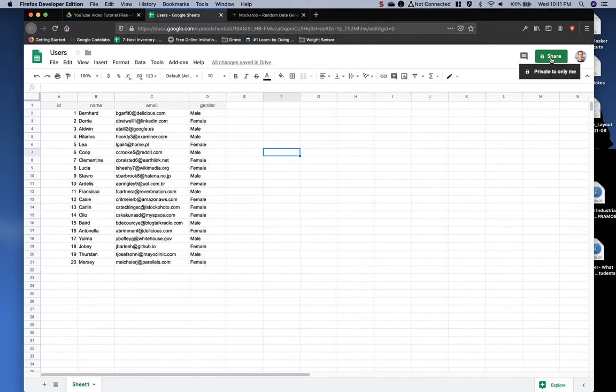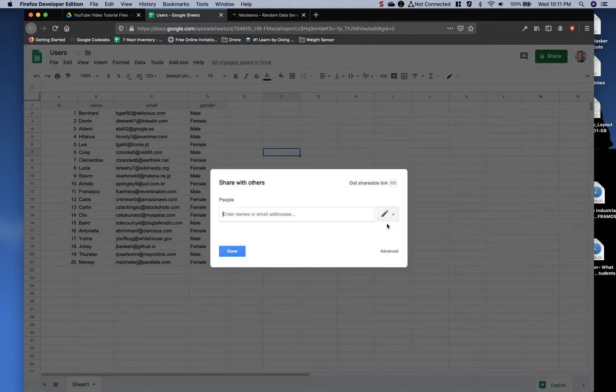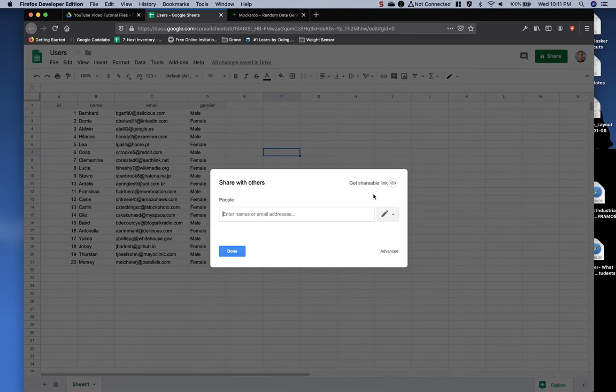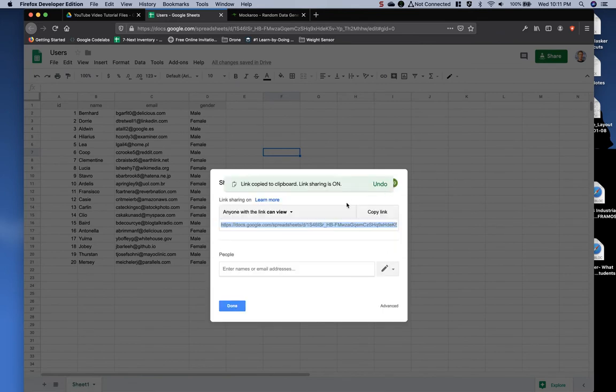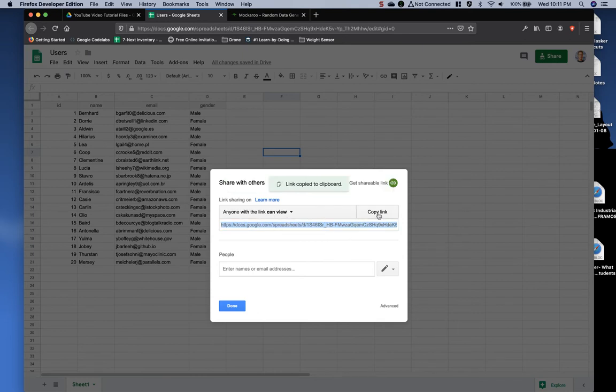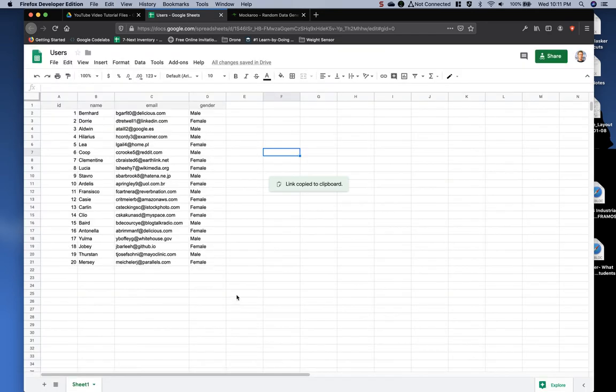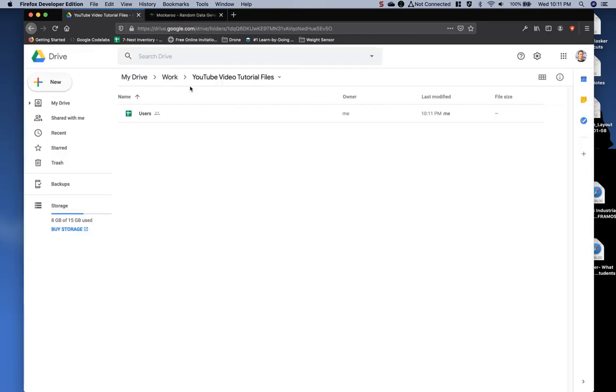Next, I'm going to click on the Share button and say Get Shareable Link so that anybody with this link can use it, and then anybody with it can view it. I'm going to copy that, click Done, close it. There it is created.